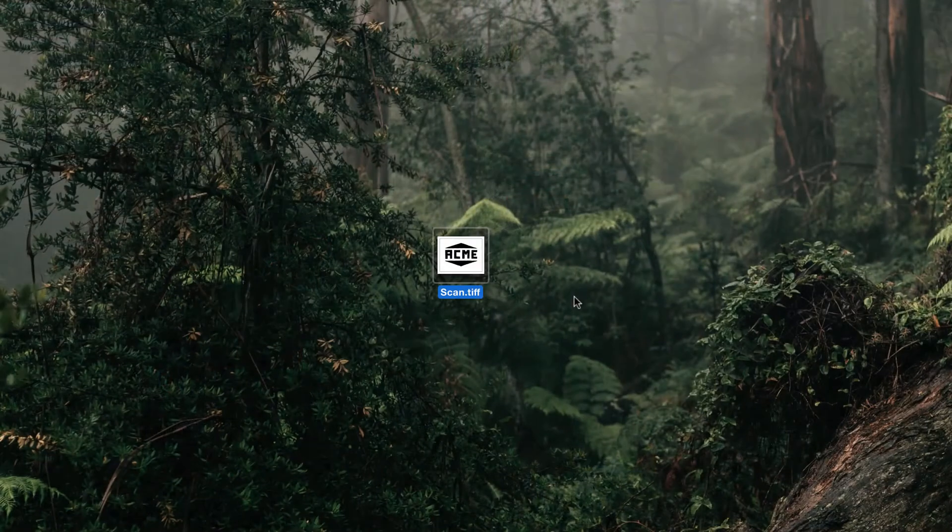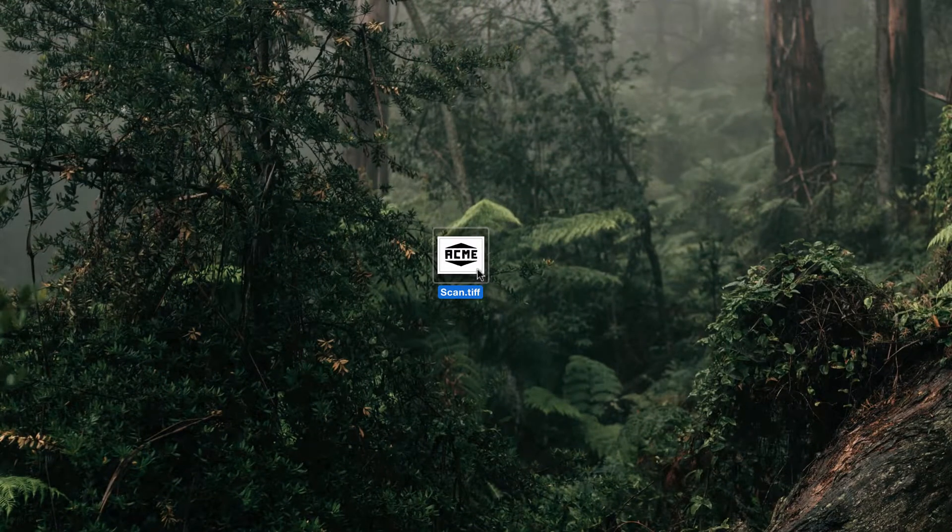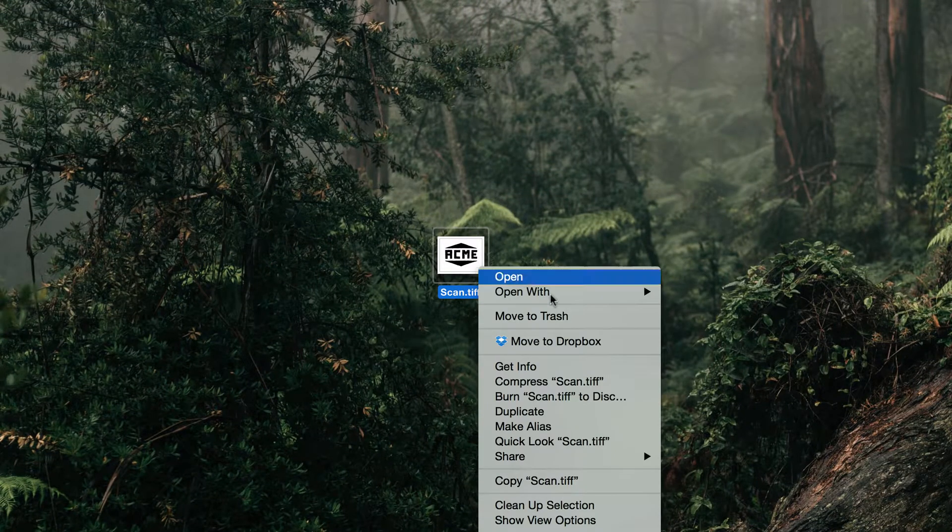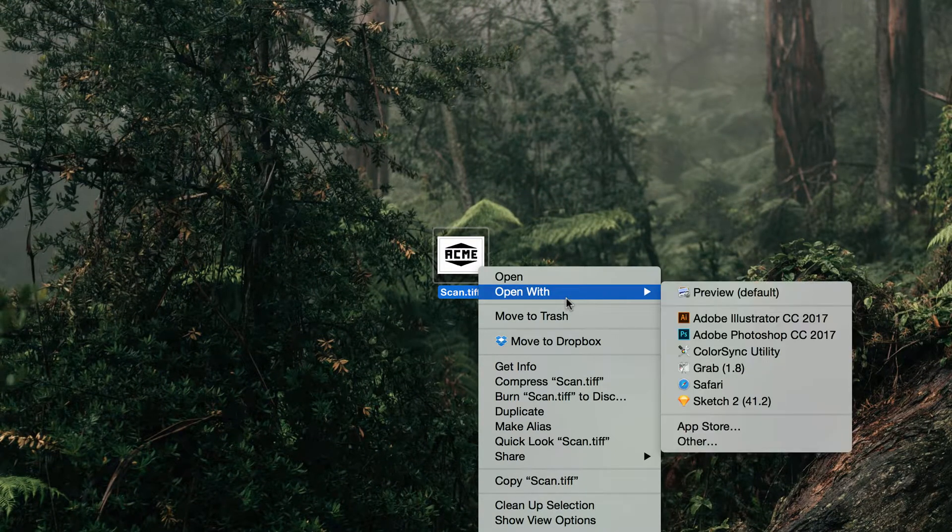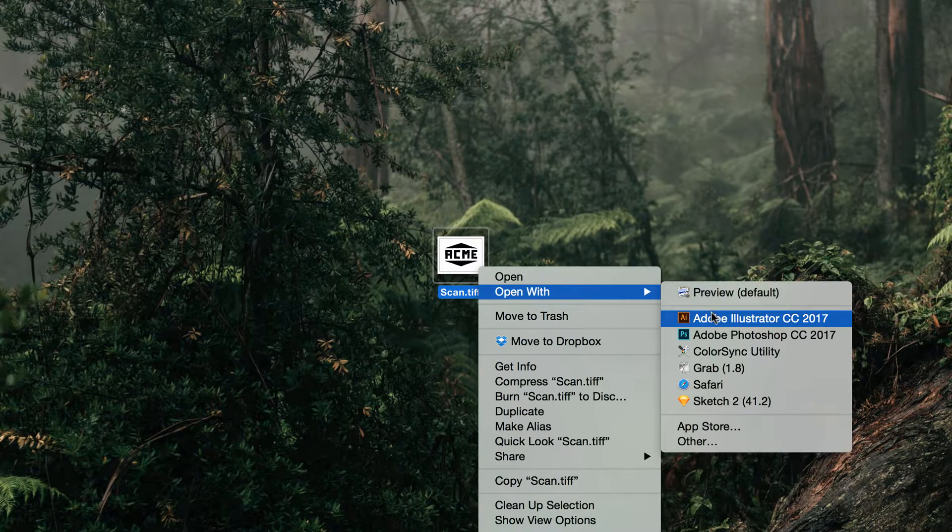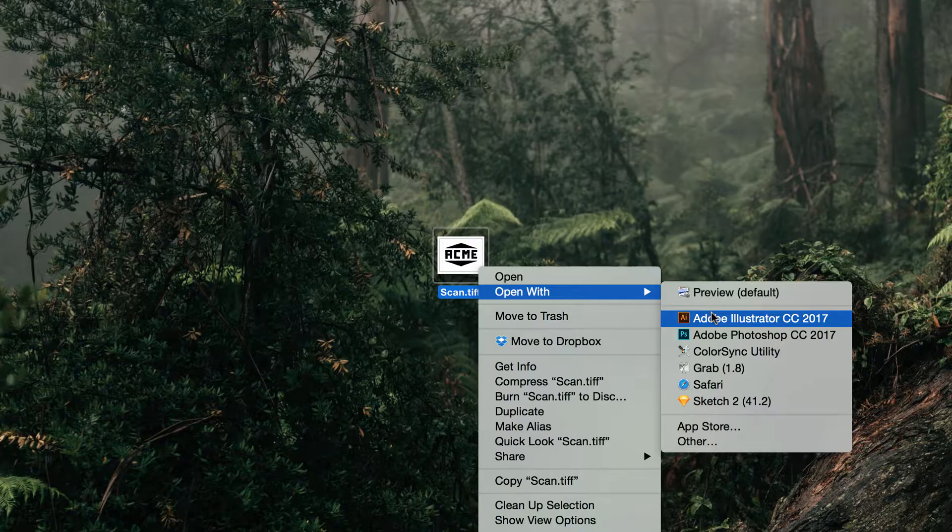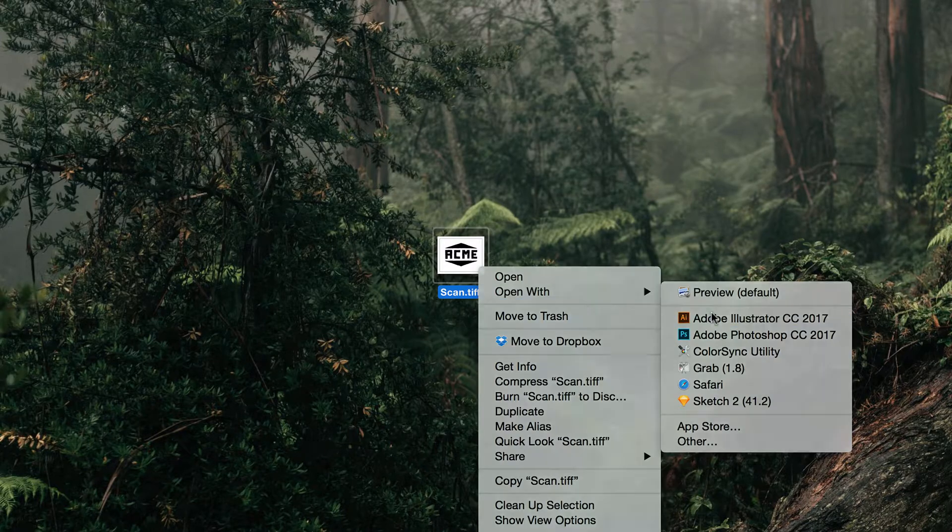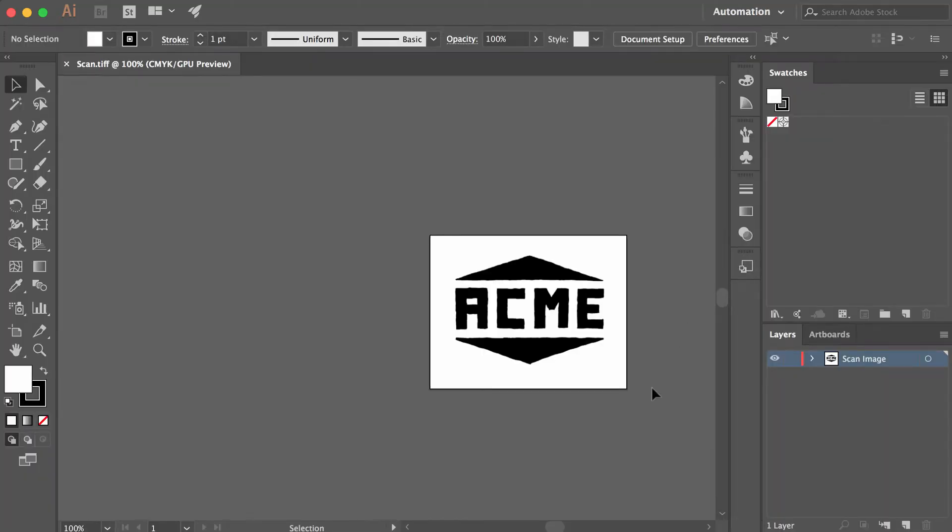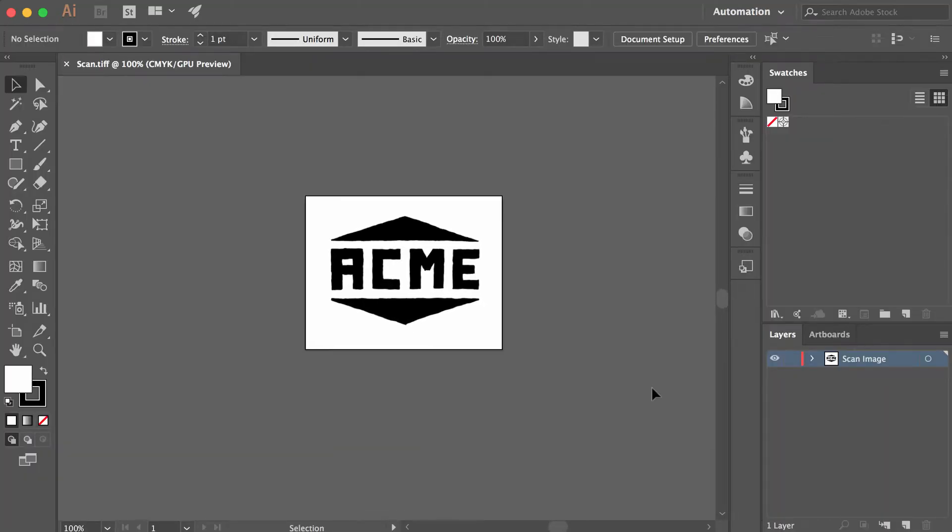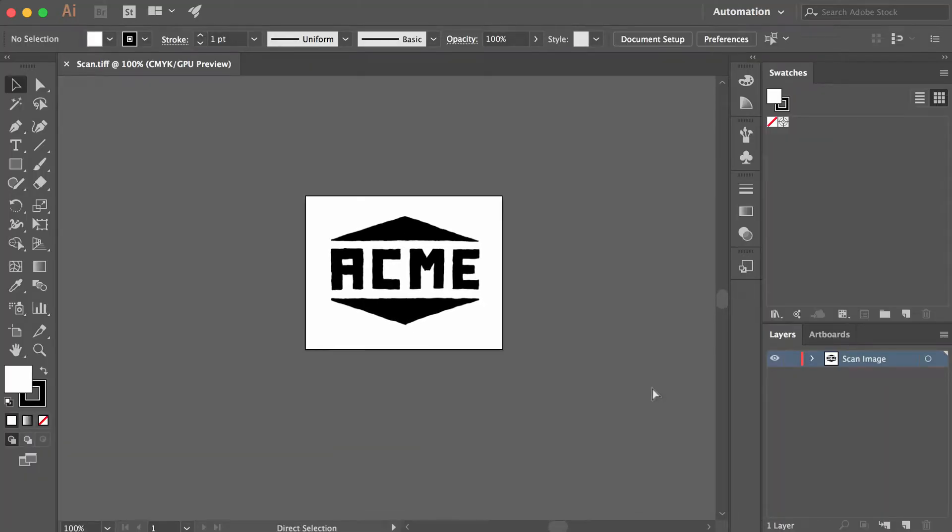where I'm covering how to do a hand-illustrated logo from scratch. Right here on my desktop I've got my scanned image. Let's jump into my computer here. By the way, if you missed video one, you want to subscribe to my newsletter so you don't miss any more videos. The link will be below this video.